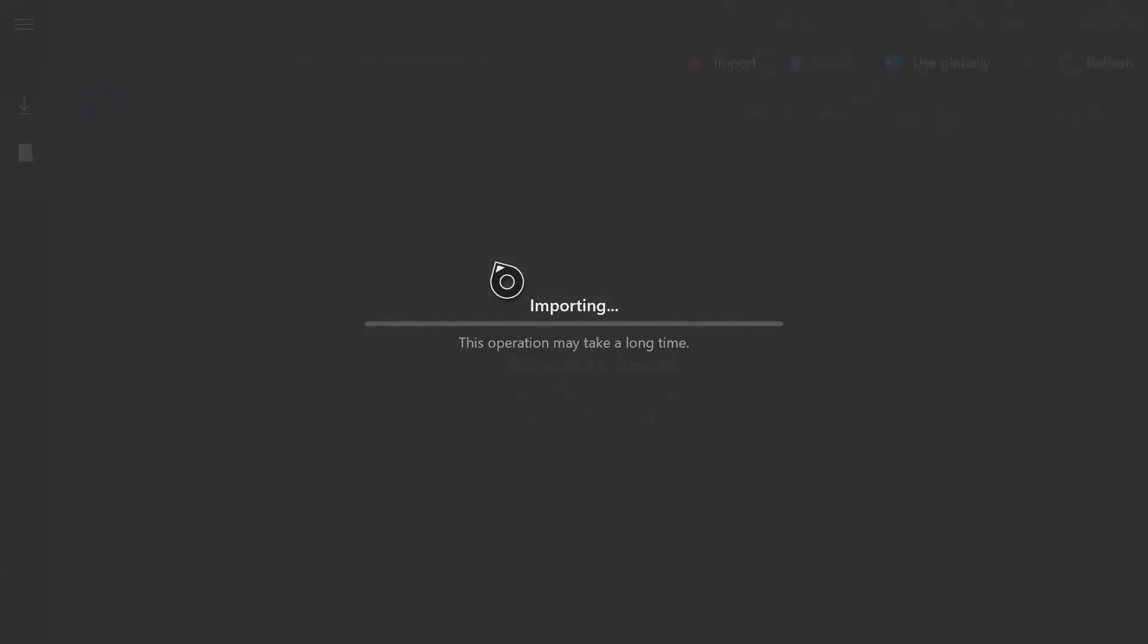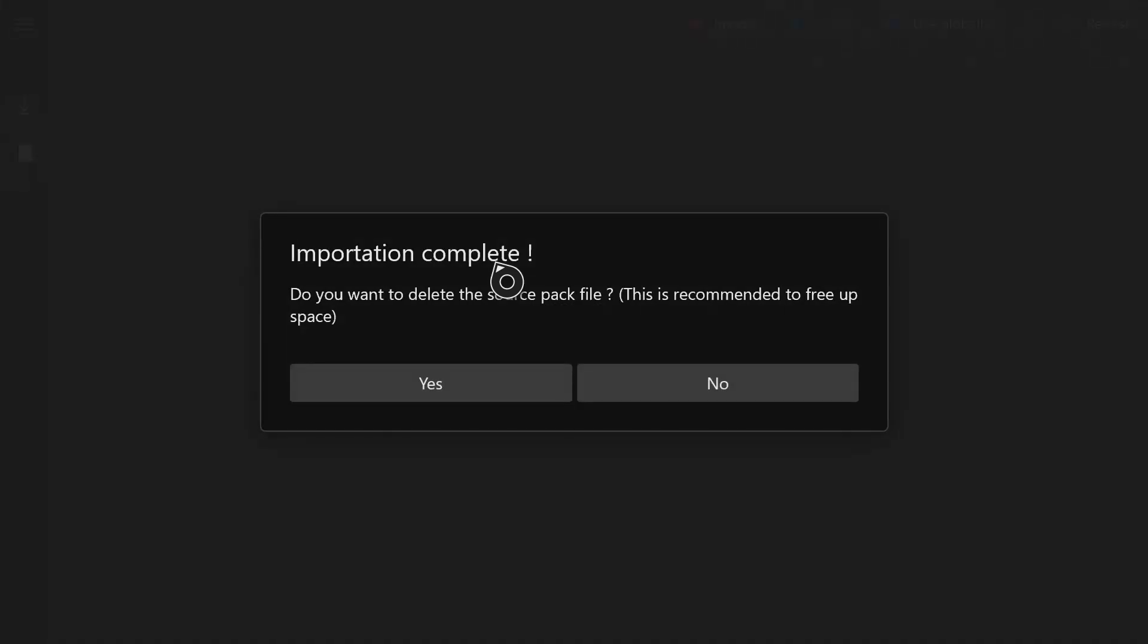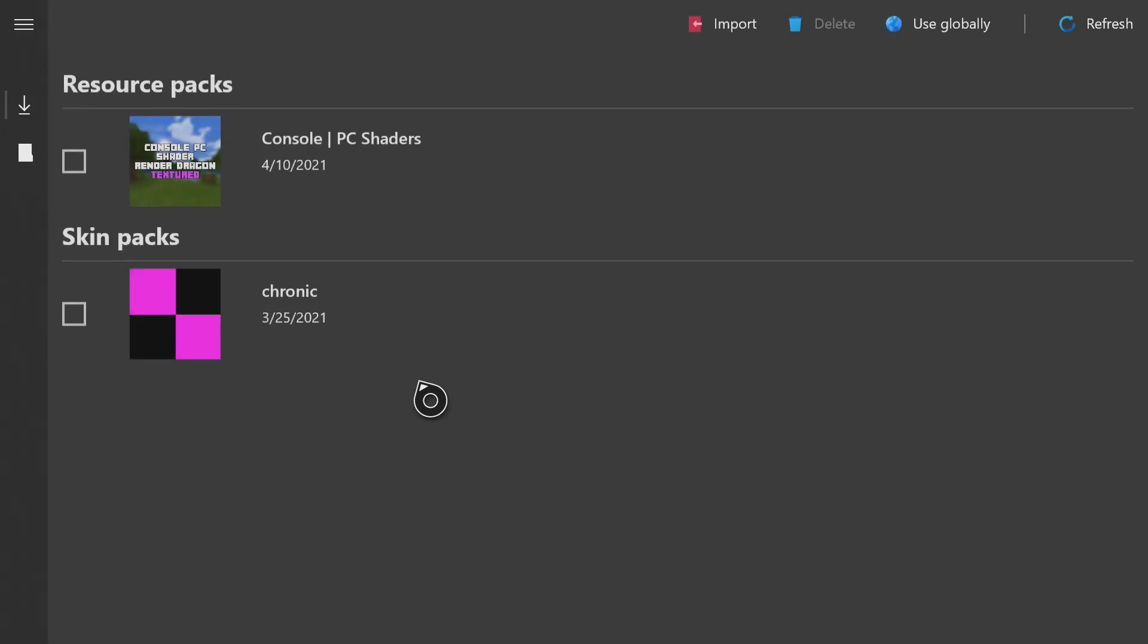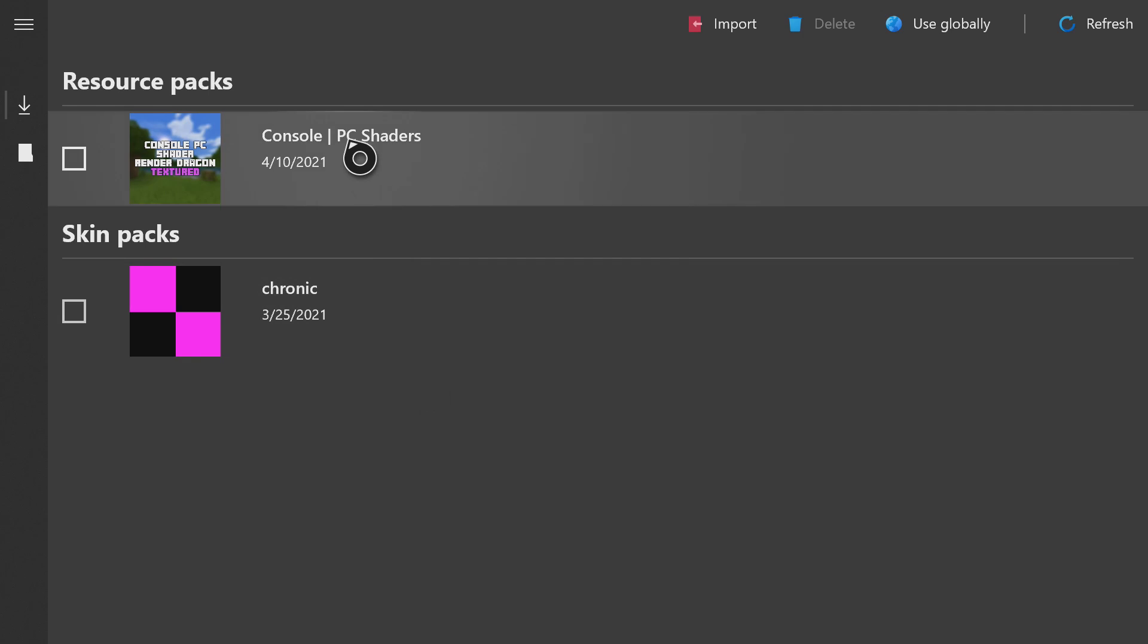It'll bring you to your downloads where you should see your Console Shader.mcpack file here. You can go ahead and click it. It will import it, and you can click yes to delete the source pack file because it's been imported to Minecraft. You'll see it here listed under Resource Packs.